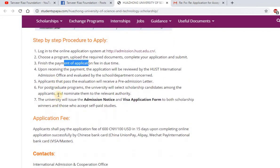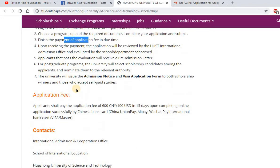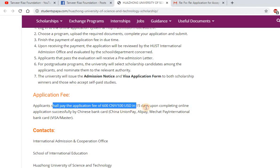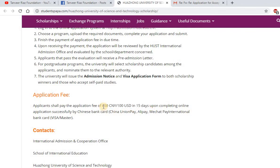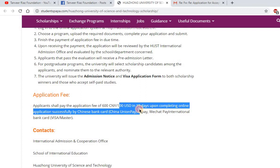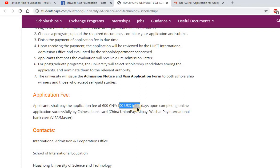This university is one of the best and highly ranked universities in China, ranked in the world's top 200 universities. Because of its high ranking, they charge an application fee. The fee is minimal — 600 Chinese yuan or 100 USD — and you can pay this fee within 15 days after submitting your application.